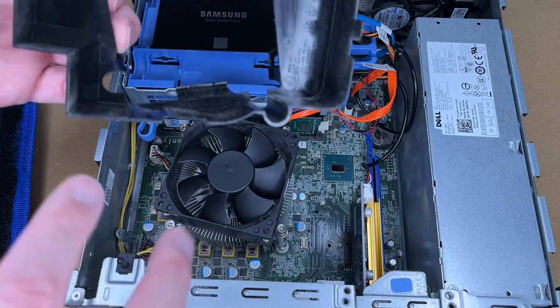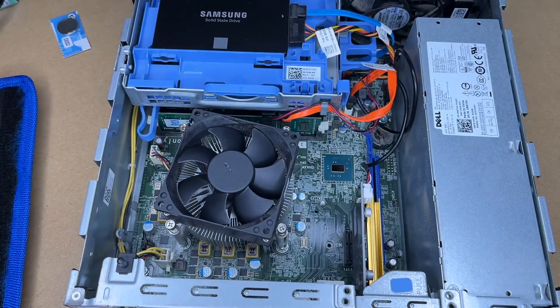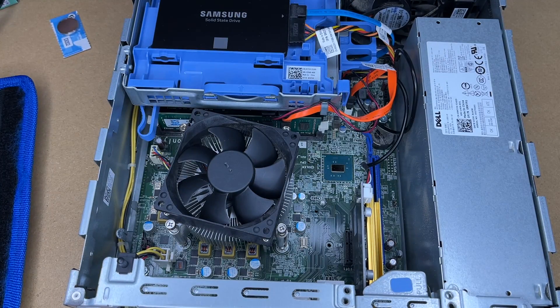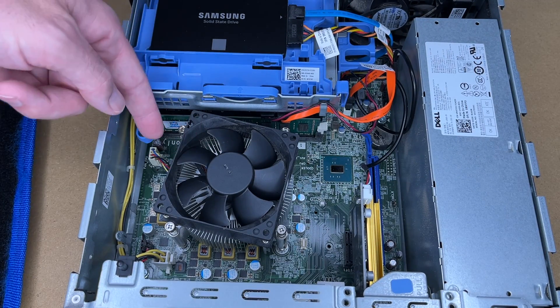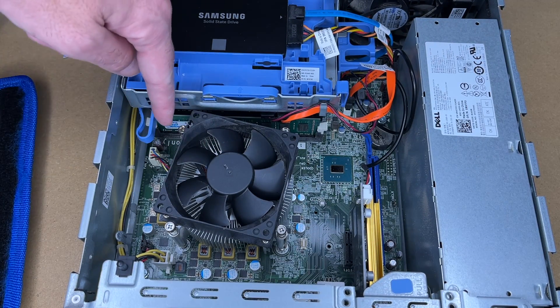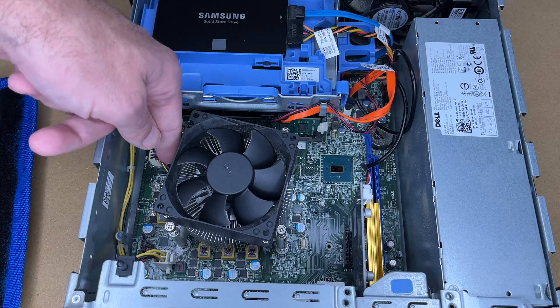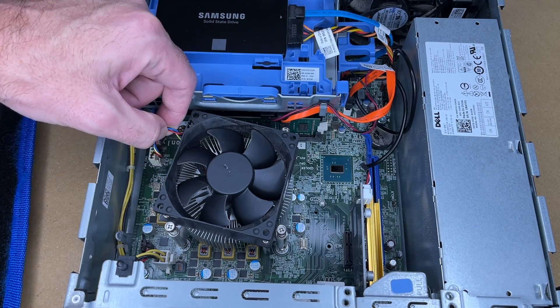And that comes out and this is a good time to clean these components off. Here we have the fan and the heat sink. Now this fan is plugged into the motherboard right here. So I'll pull this out.